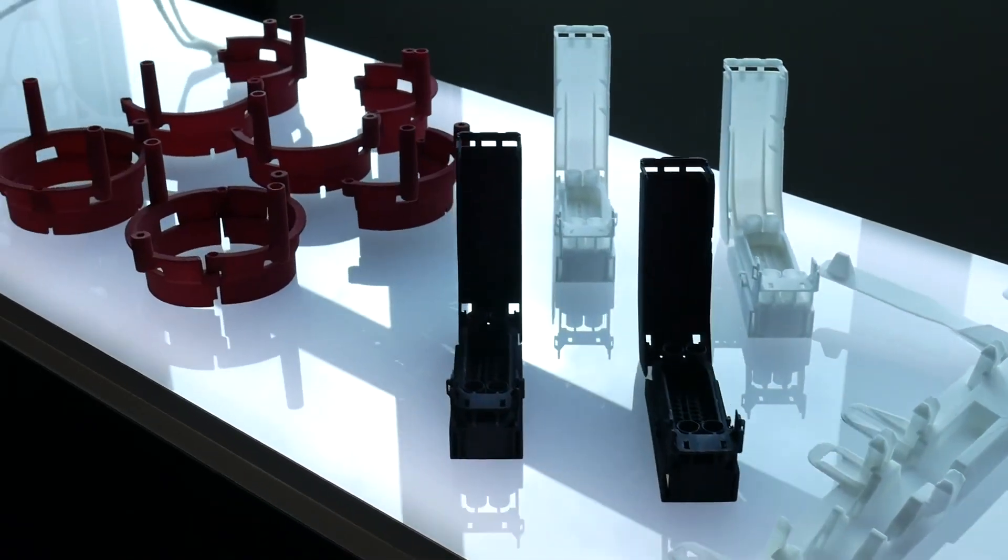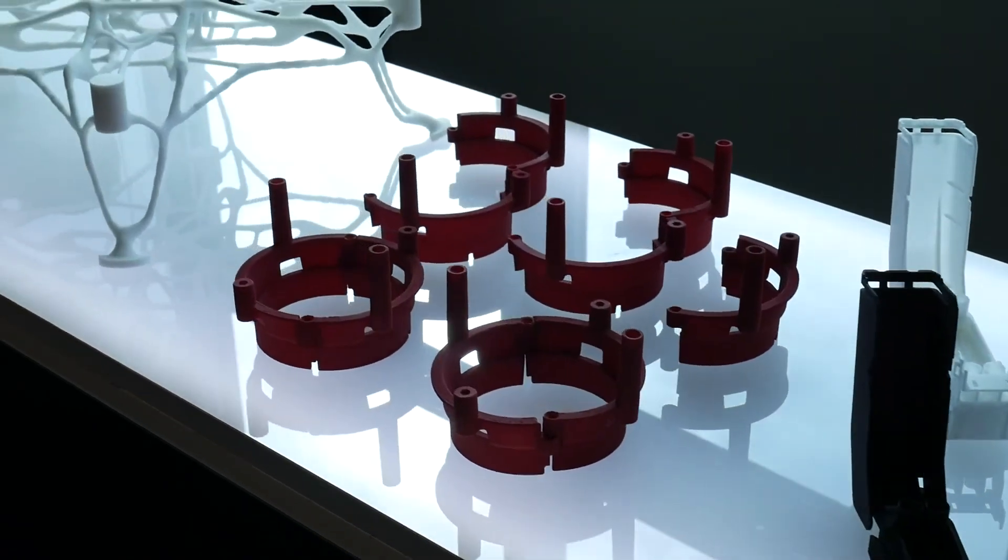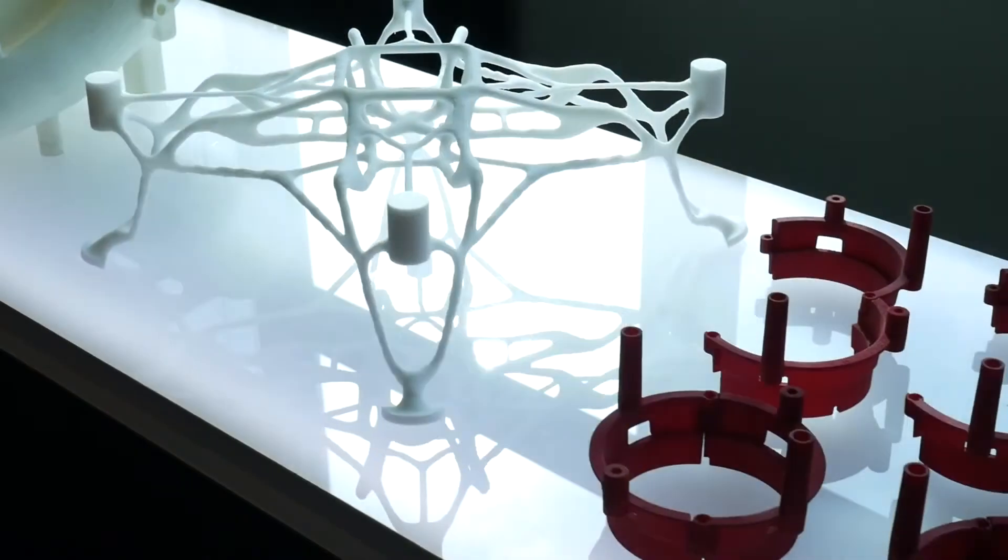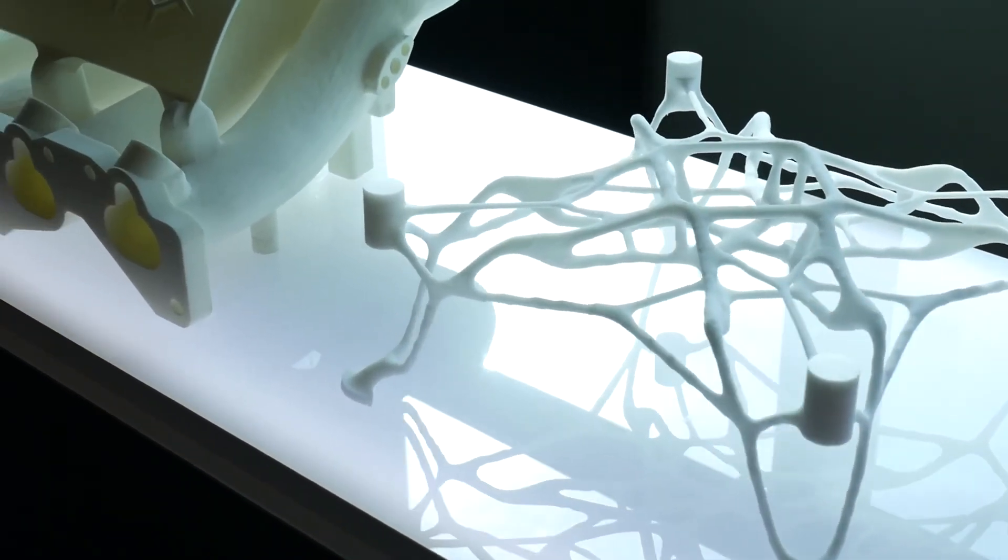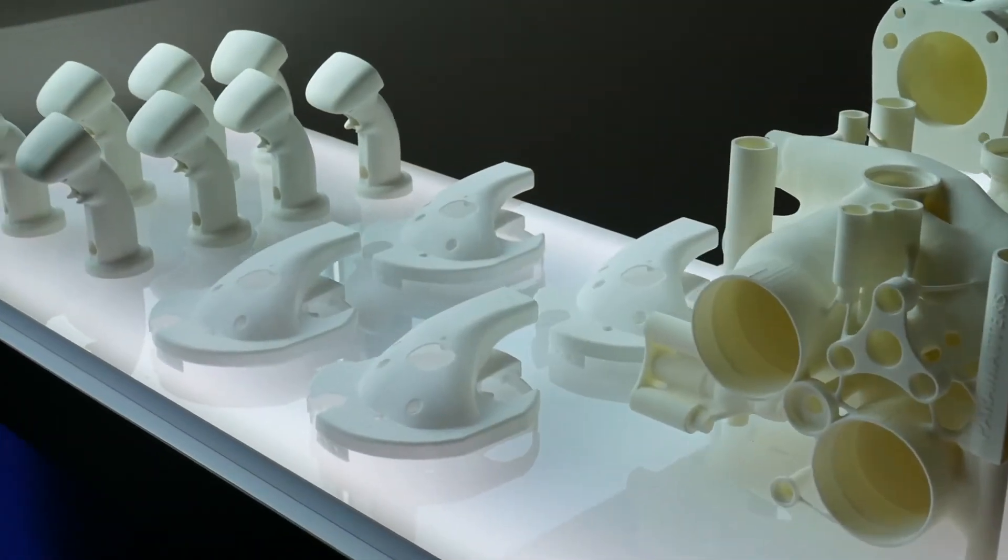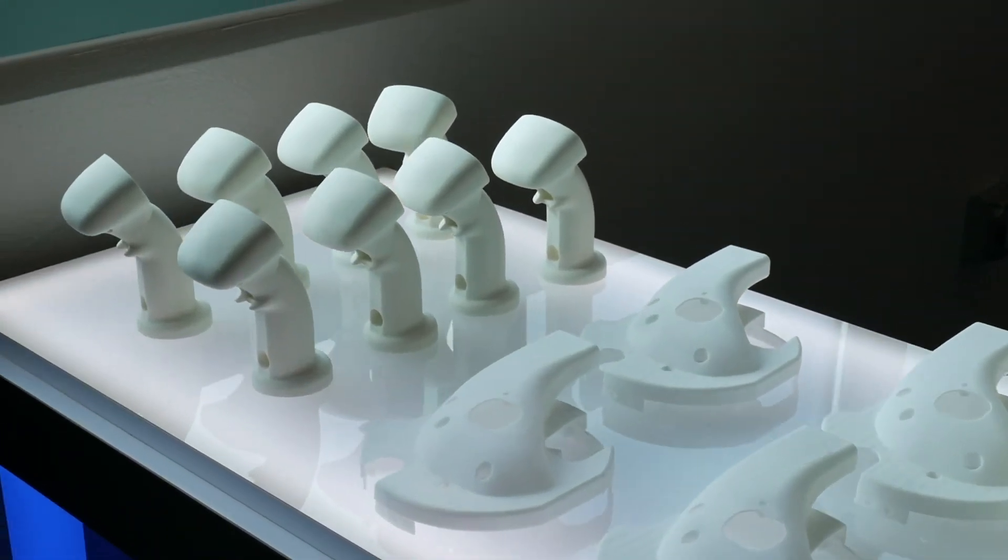Nexa3D combines high performance thermoplastics, a highly productive hardware platform, and intelligent software to accelerate additive manufacturing.